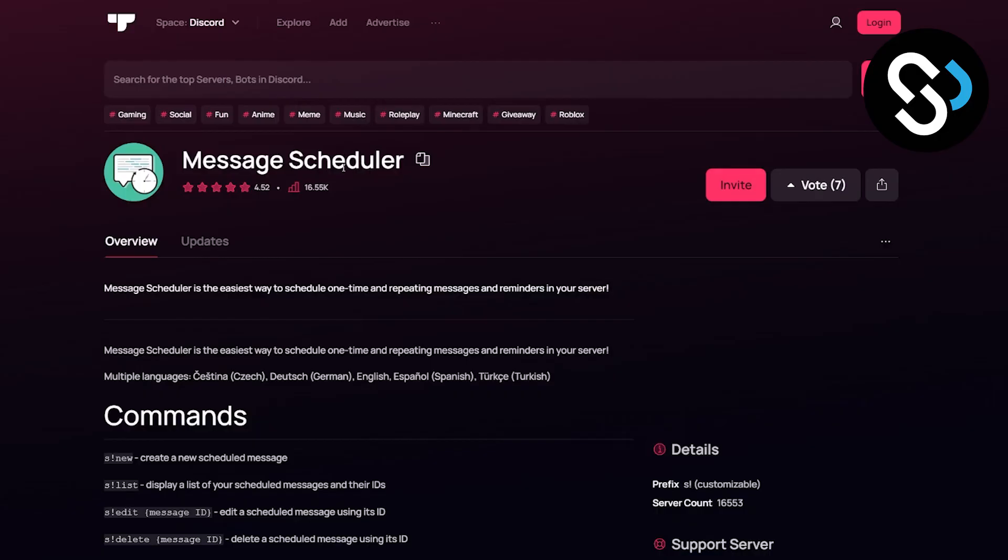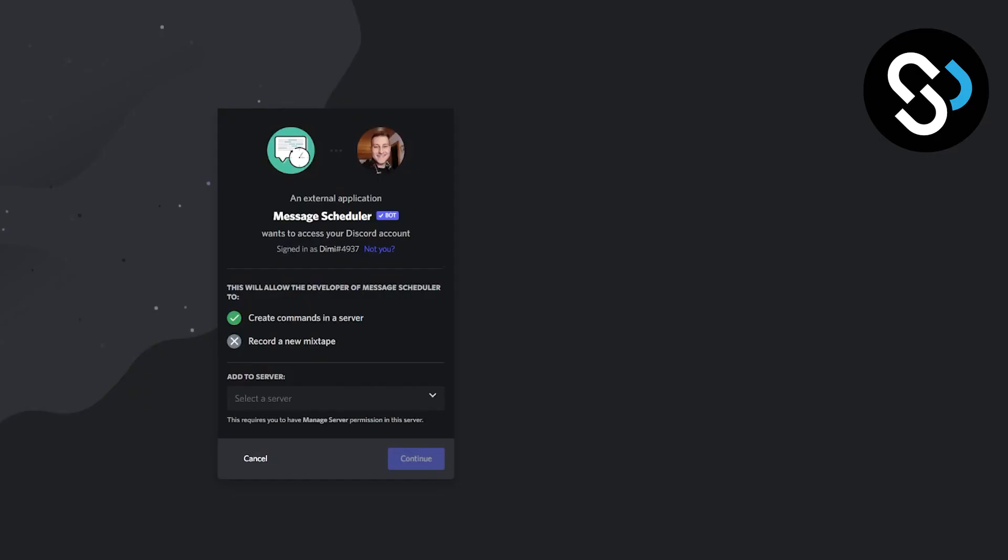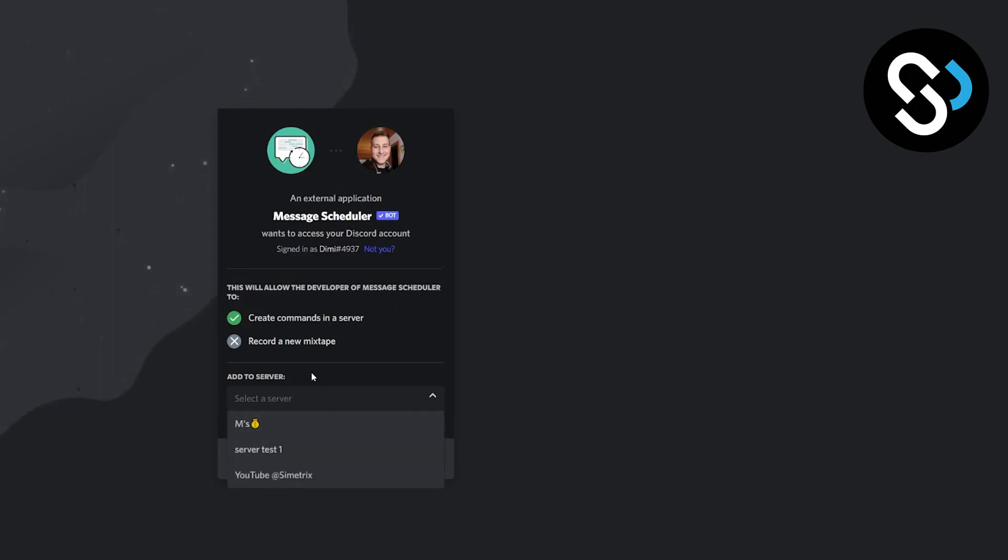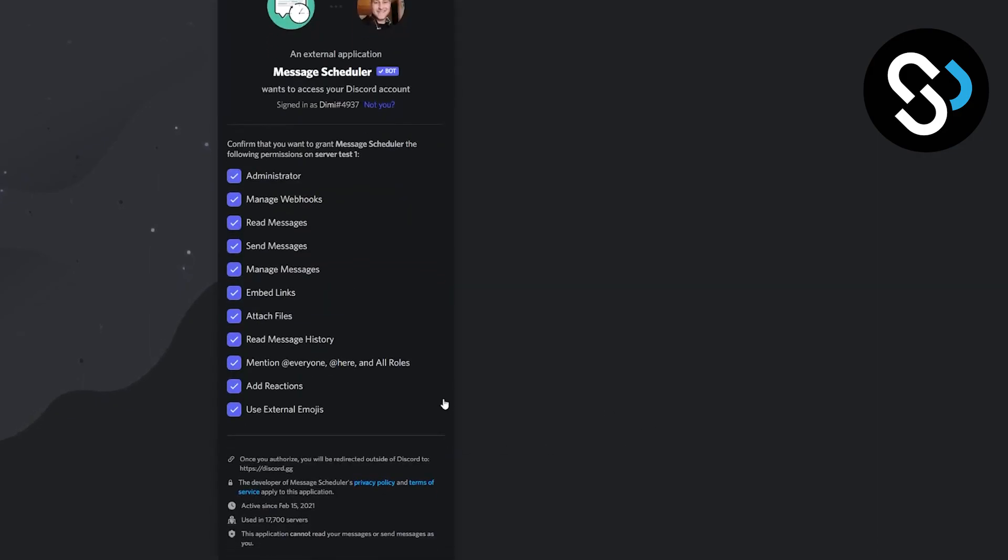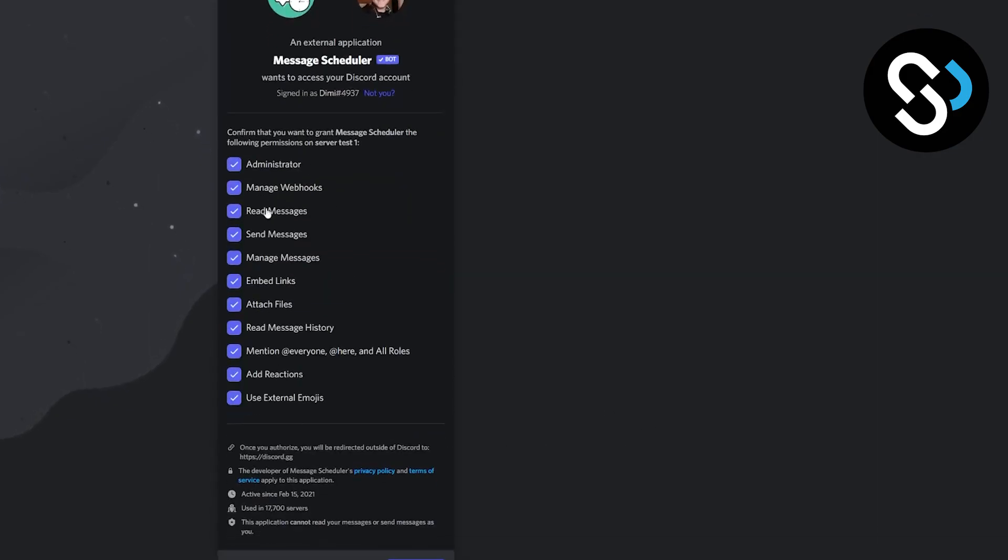We will use this bot, so you can go to invite. Right now we need to authorize everything, so we can select the server. We're going to add the server test one, continue, and then tick all these boxes and authorize.